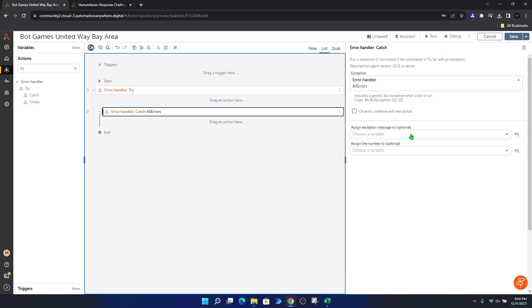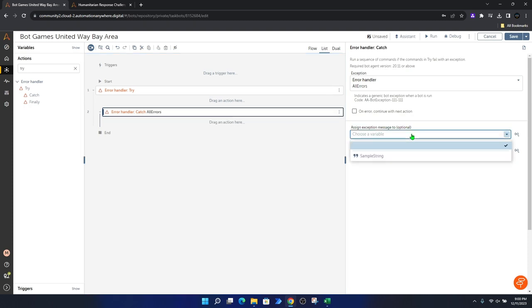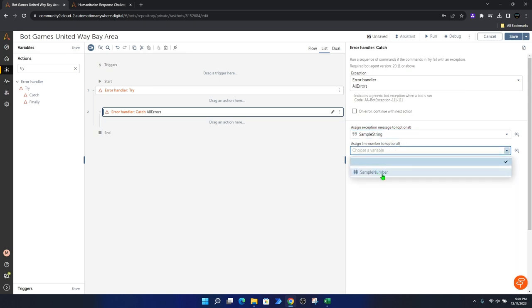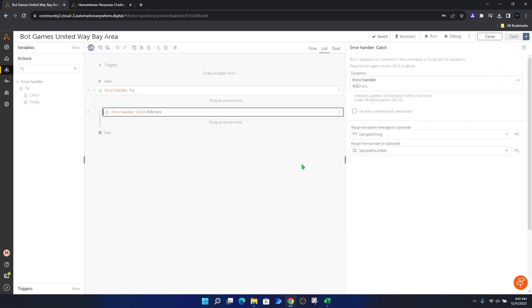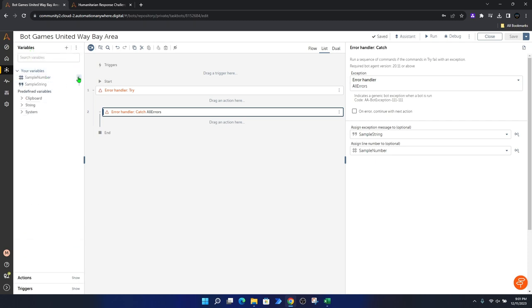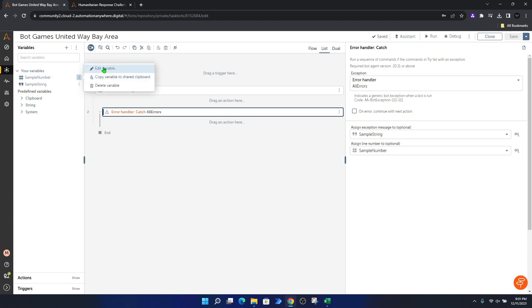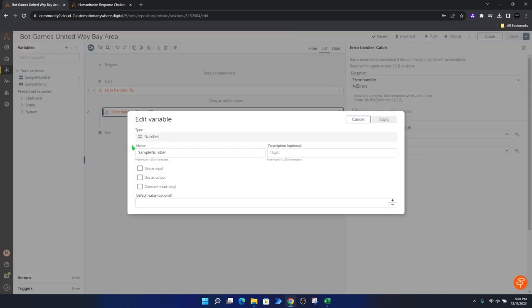As I showed in the last video, we type 'try' and drag and drop the try-catch block inside. Then let's configure the catch block. The first thing we need to do is assign the message variable — it's a string type — and we pick the sample string. Then we assign the line number, using the number variable called sample number. Let's click Save.